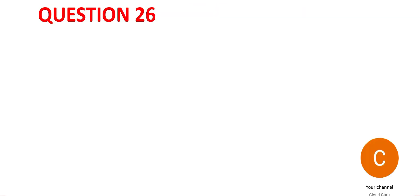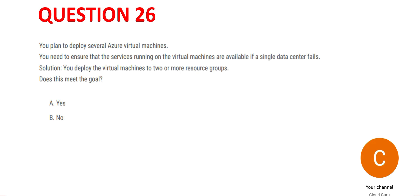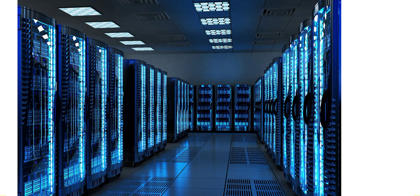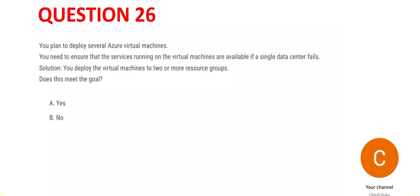Let's see question 26. You have a data center with VMs running on it. If this data center fails, you need to make sure the services of the virtual machines are still available. The question gives you a solution: use two or more resource groups.